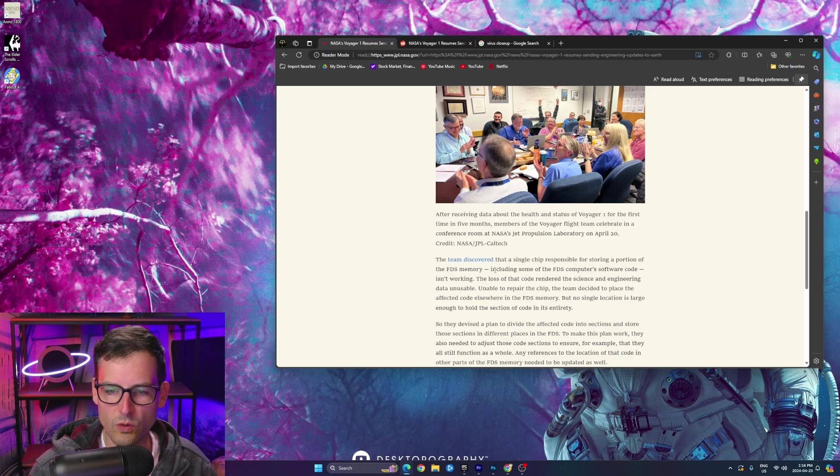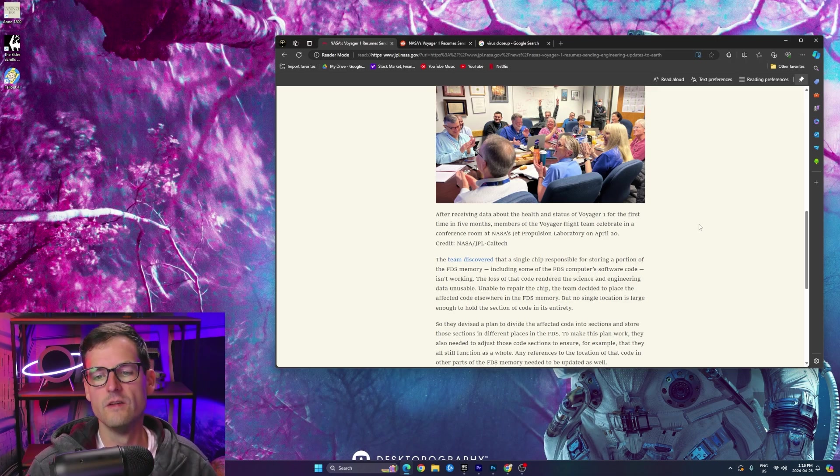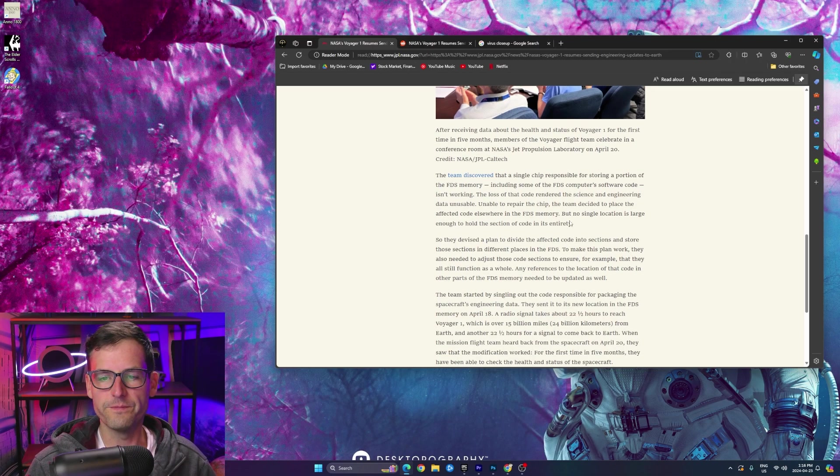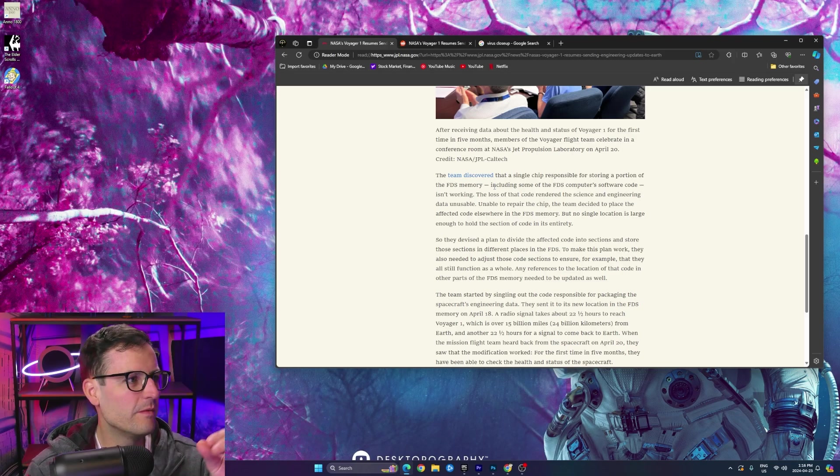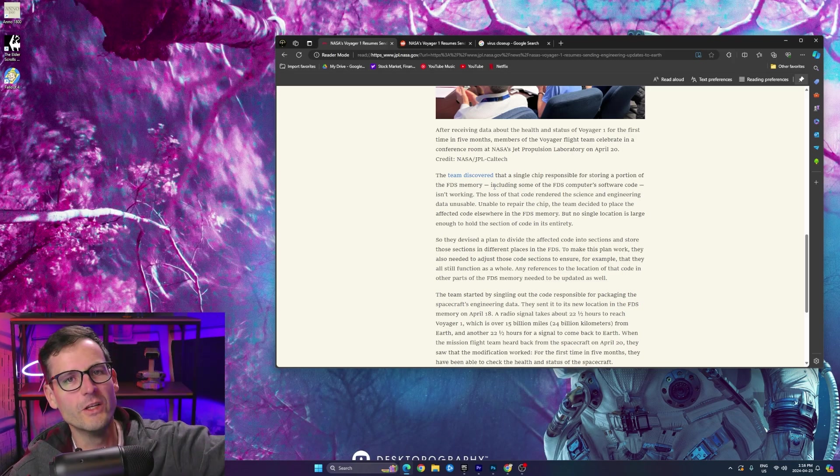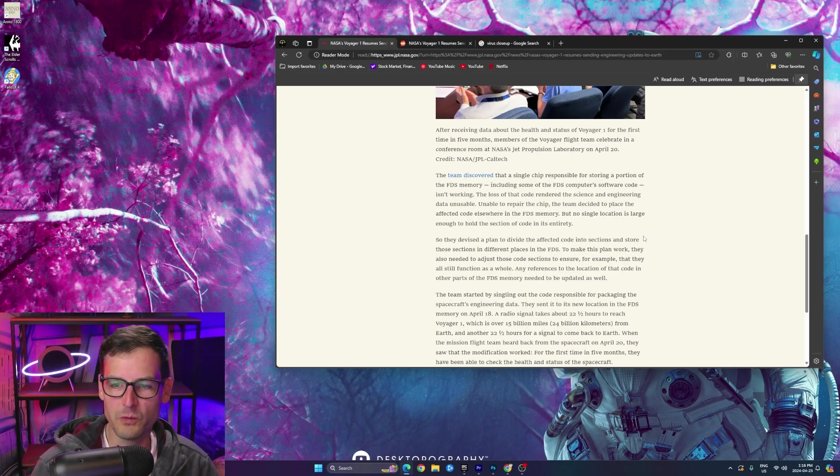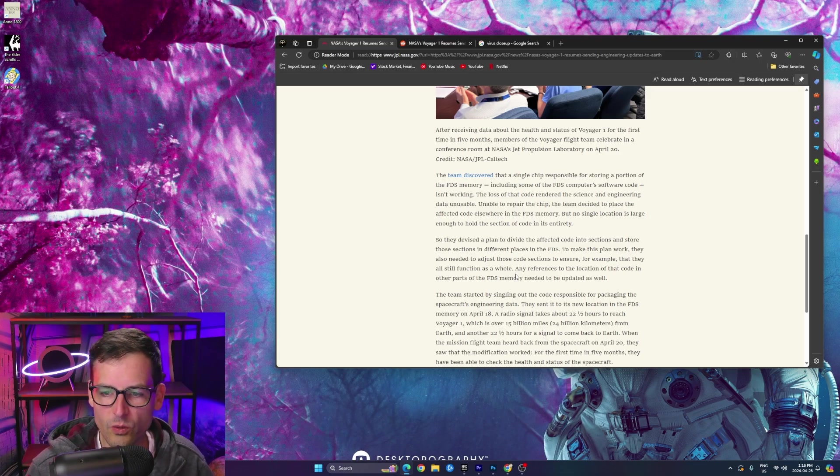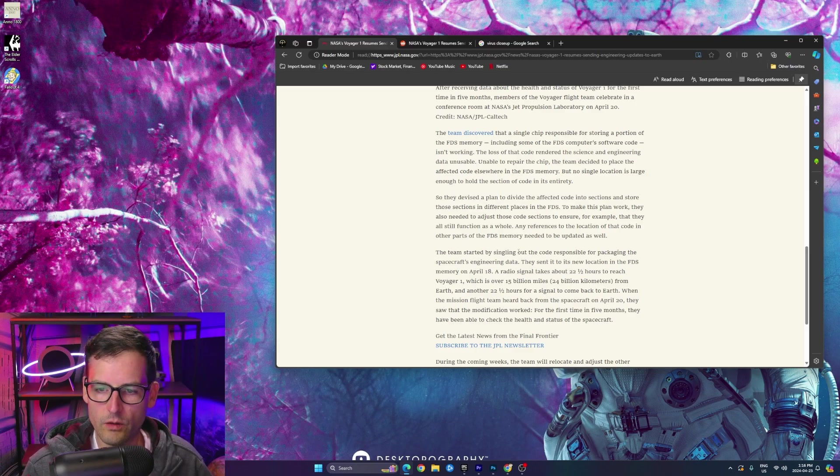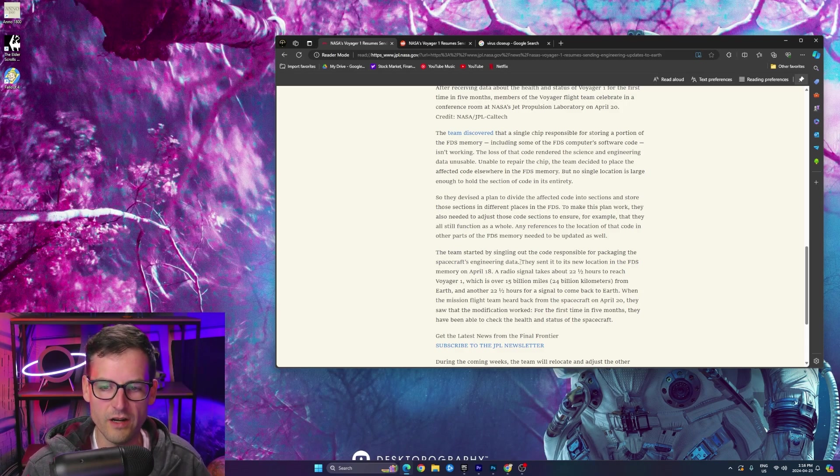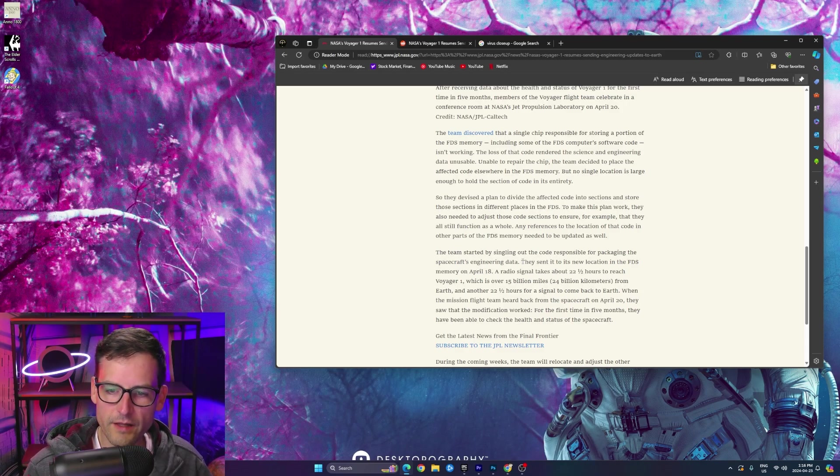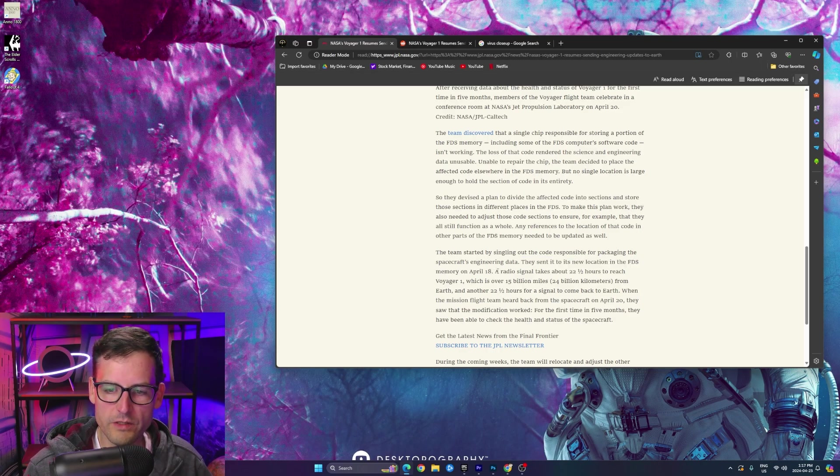A single chip storing the FDS memory, including some of the software code, isn't working. So because the code on the chip 24 billion kilometers away wasn't working, it wasn't sending science back properly. So what they had to do was they actually had to go in there and they ended up, where is it here? I think they took out, yeah, they started singling out the code responsible for packaging the spacecraft's engineering data.